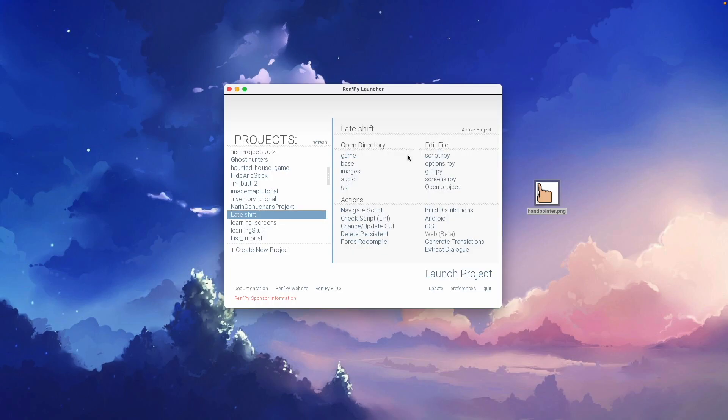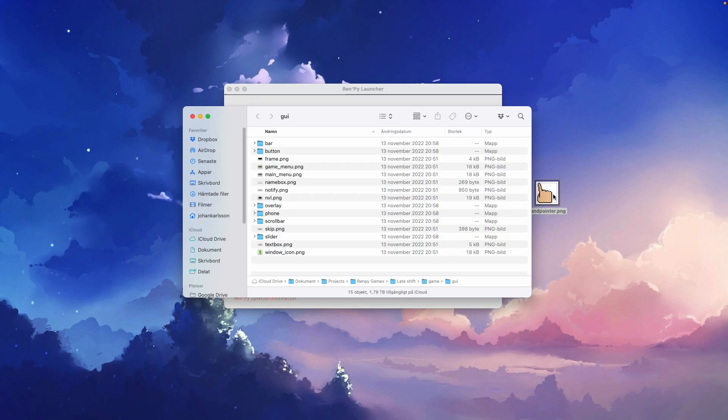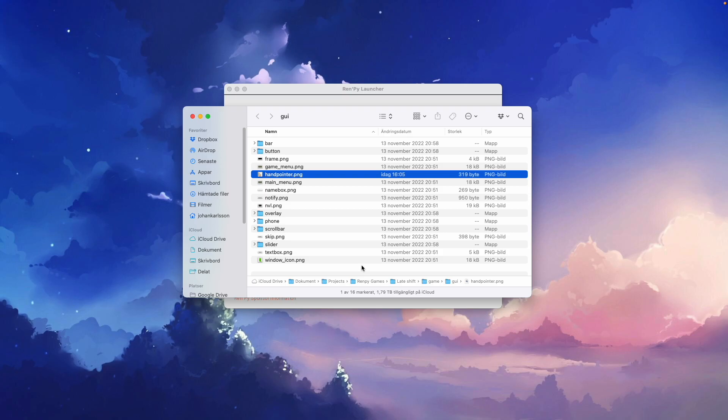The first thing we want to do is open the GUI folder using the Ren'Py launcher. Here we want to drag and drop our mouse pointer file into this folder. As almost always, it's really important to remember the name of the file.